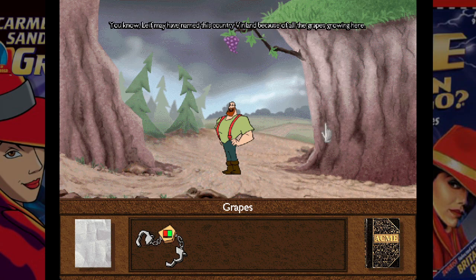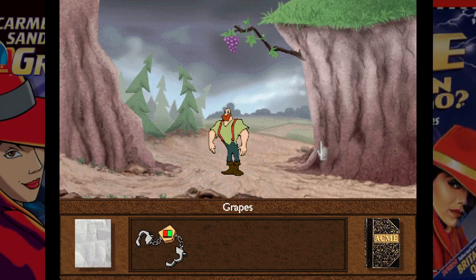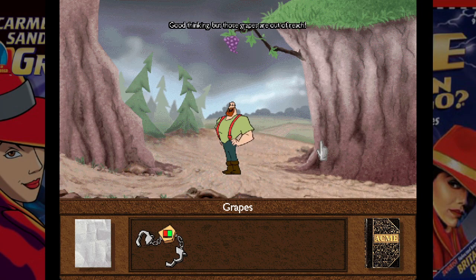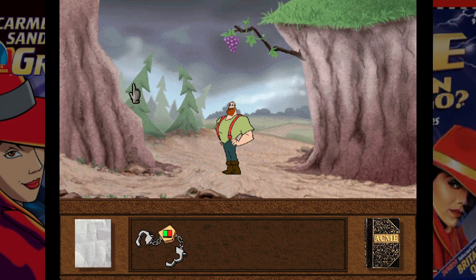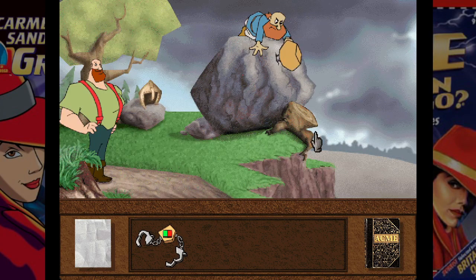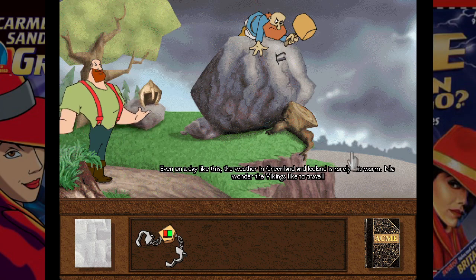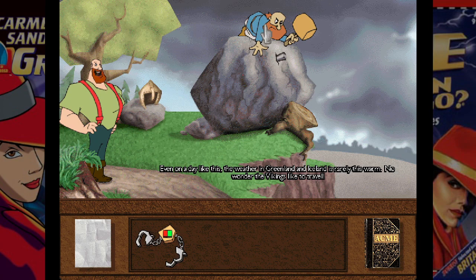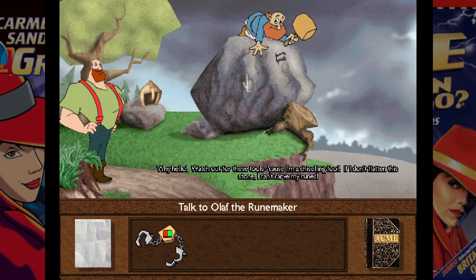We need to lure a guy with grapes. The game notes: 'We have named this country Vinland because of all the grapes growing here.' The animation is really good — I like the look of this game a lot. We also meet Olaf the Runemaker on a hilltop: 'I record the exploits of my fellow Norsemen and our gods. All letters in the Norse alphabet are made up of straight lines so that they are easy to carve into stone.' We need to help him flatten a rock.